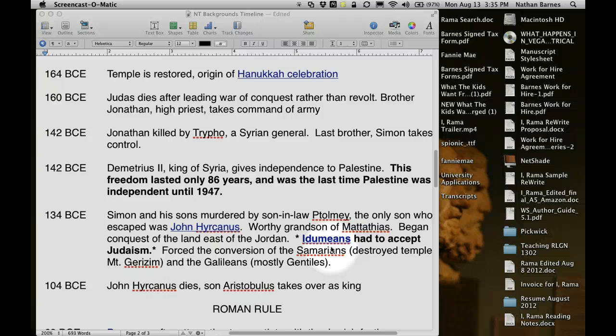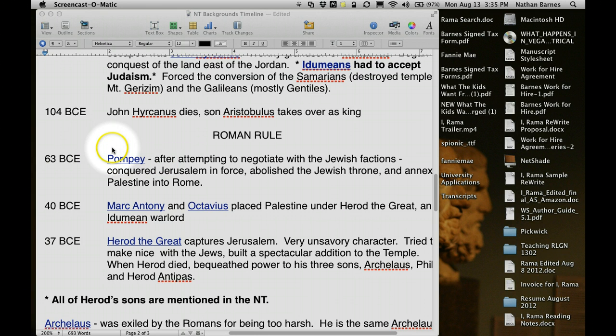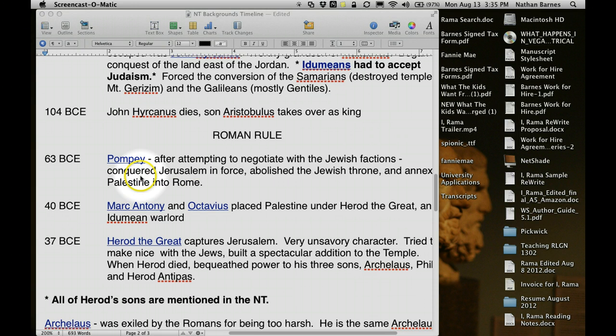He also forced conversion on the Samaritans and the Galileans, who were also mostly Gentile. So whenever Herod the Great comes on the scene, he is an Edomian, and his great-grandfather — maybe even his grandfather — would have known about this firsthand, and he grew up resenting the Jews. John Hyrcanus dies and Aristobulus takes over as king in 104 BC. Then we skip to Roman rule, which began in 63 BC. Pompey negotiates with the Jewish factions, conquers Jerusalem by force, abolishes the Jerusalem throne, and annexes Palestine.